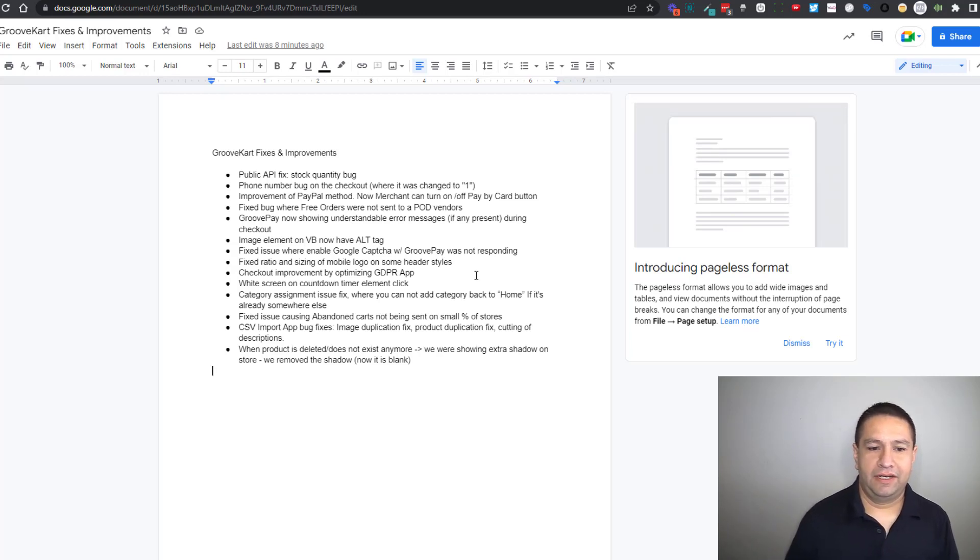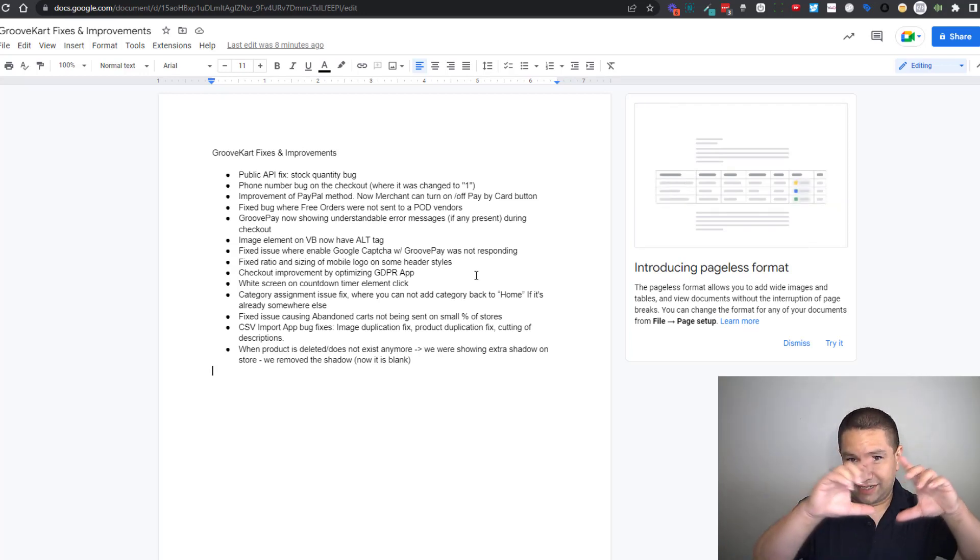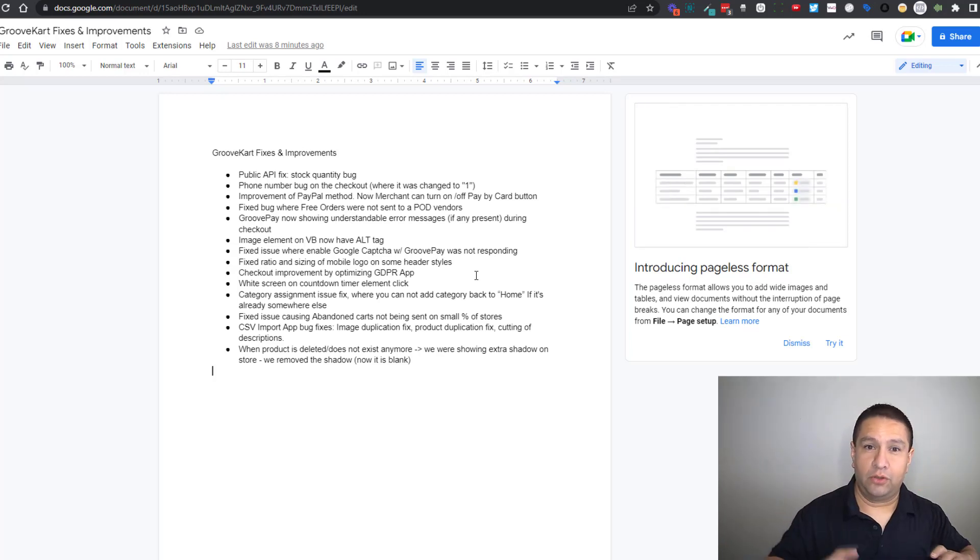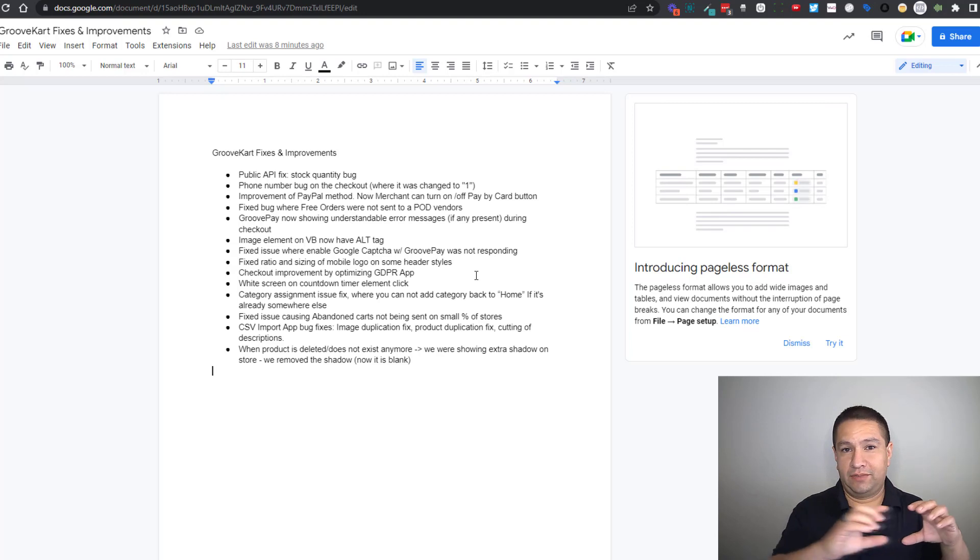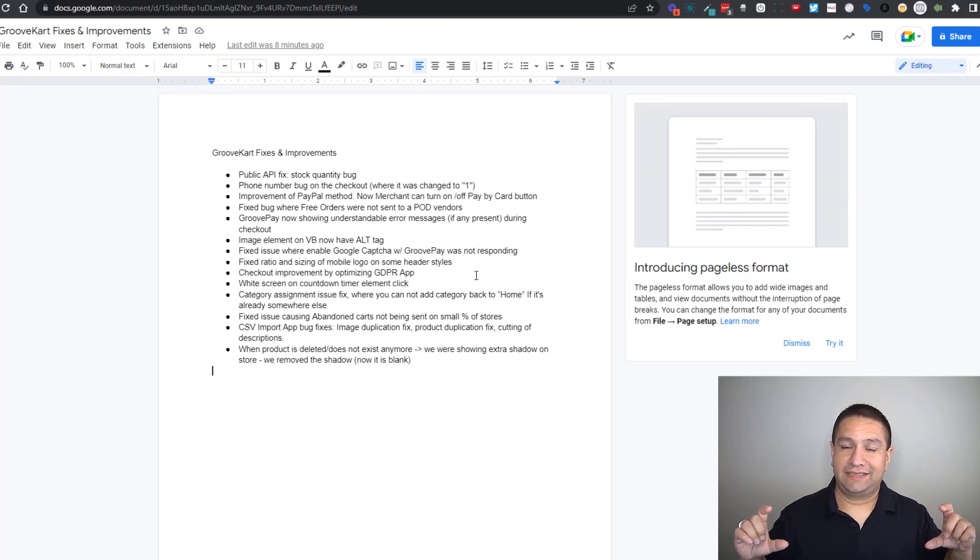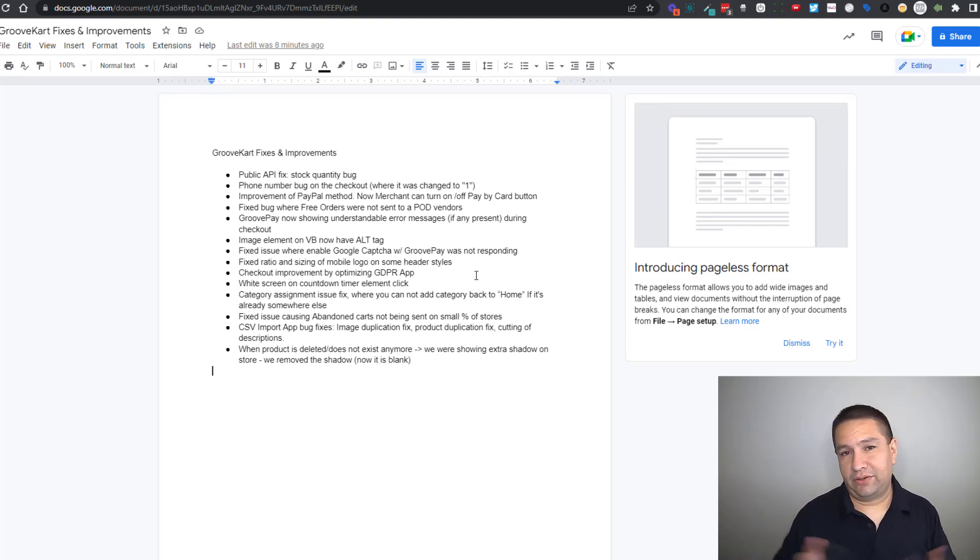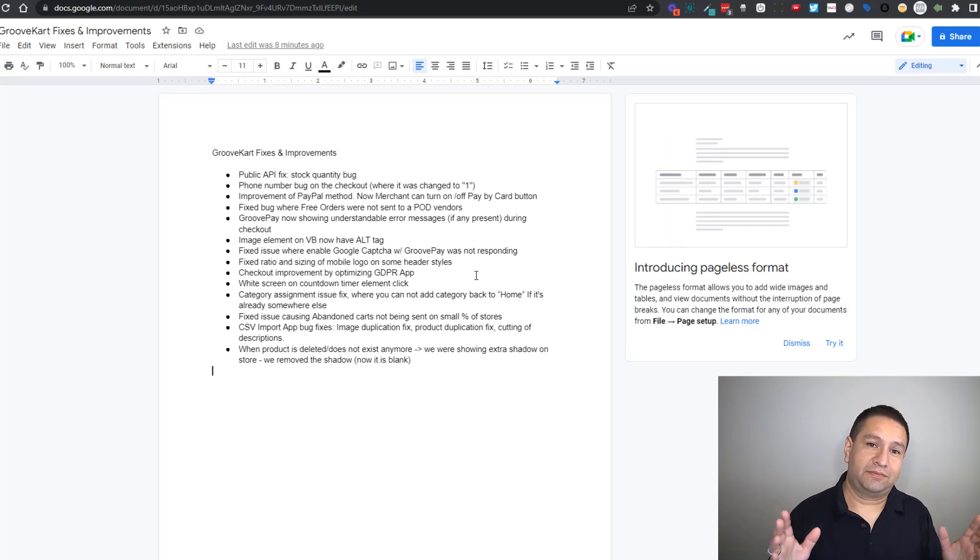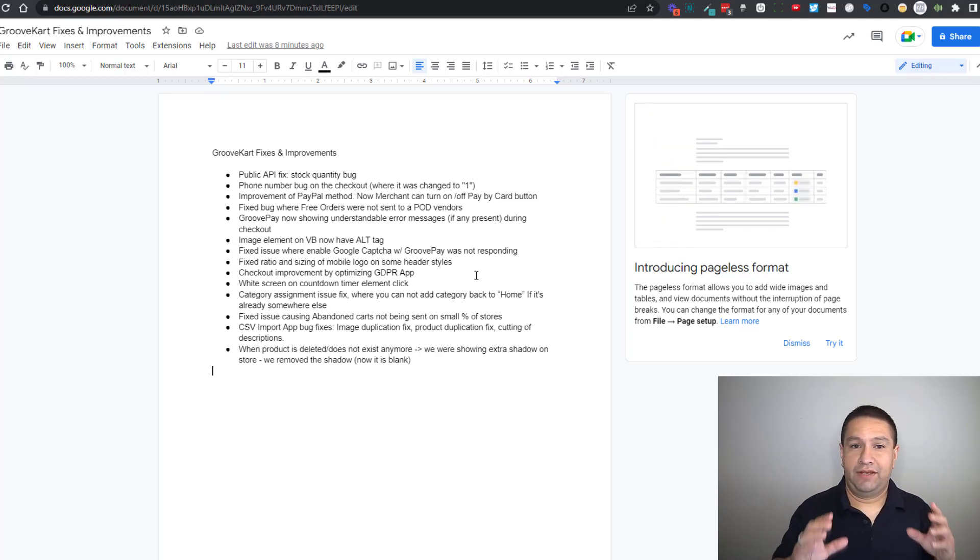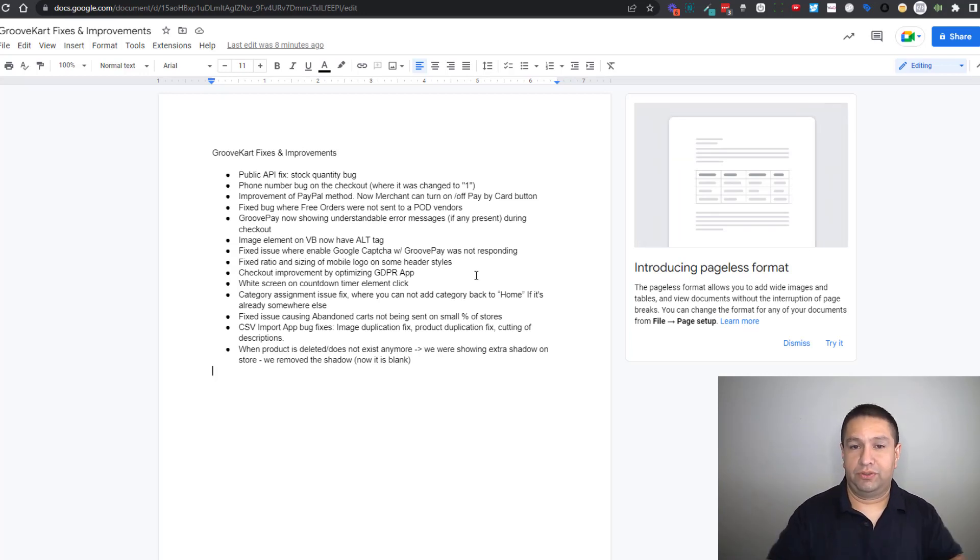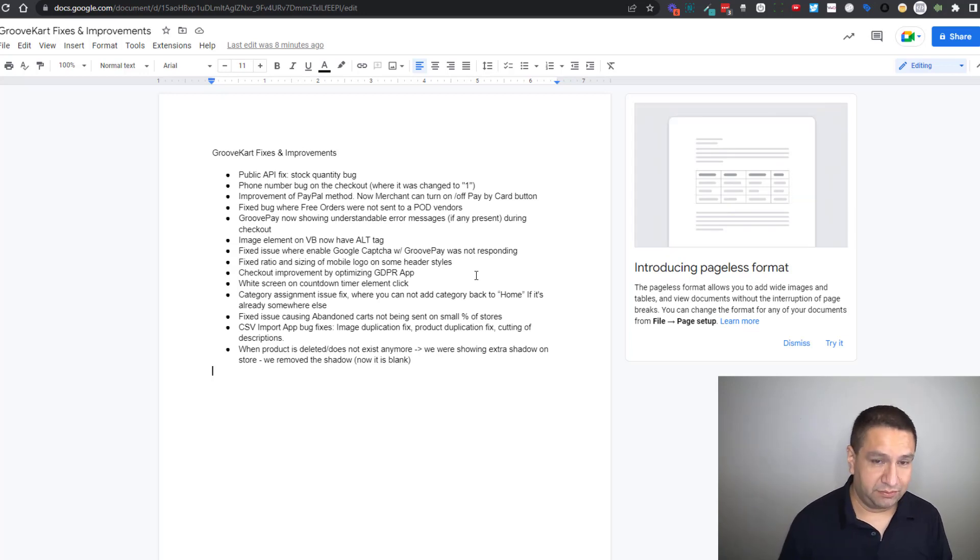And then finally when a product was deleted or didn't exist anymore it would show like a shadow on your home page or wherever you had that product listed when you added the product list element. Now it's just removed completely. Now it'll be blank. So instead of showing six products it'll show five. If you had four and deleted one it'll show three. So there's no more weird looking shadow. That's been fixed.